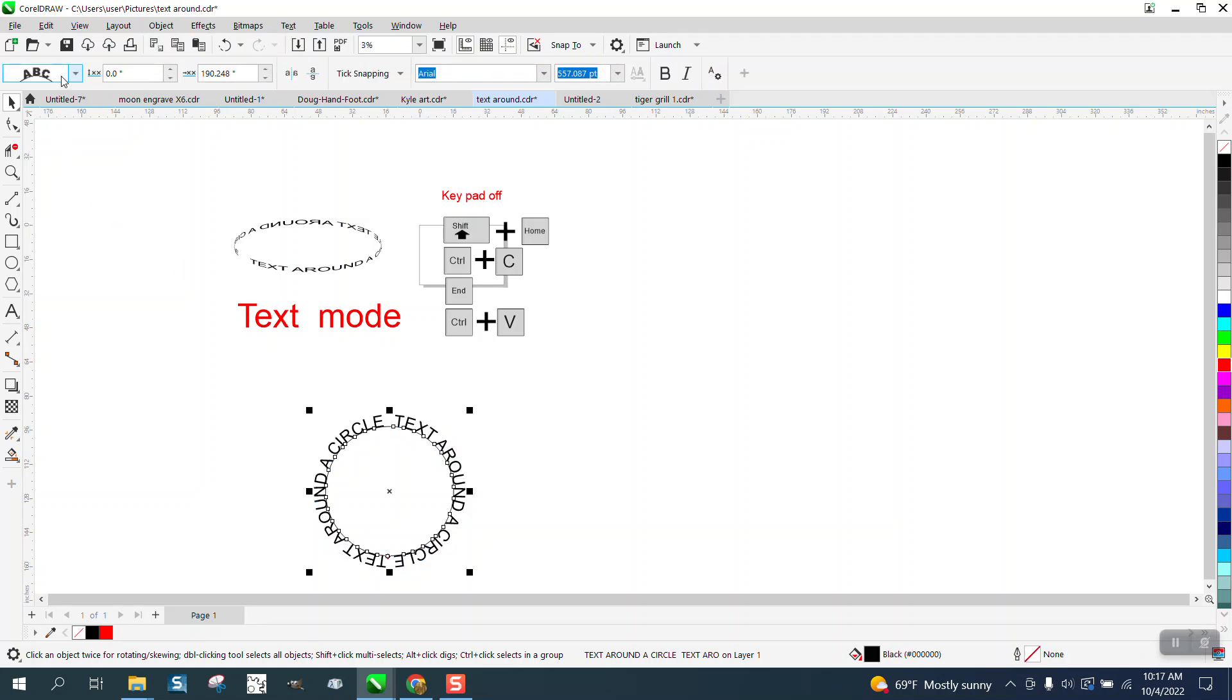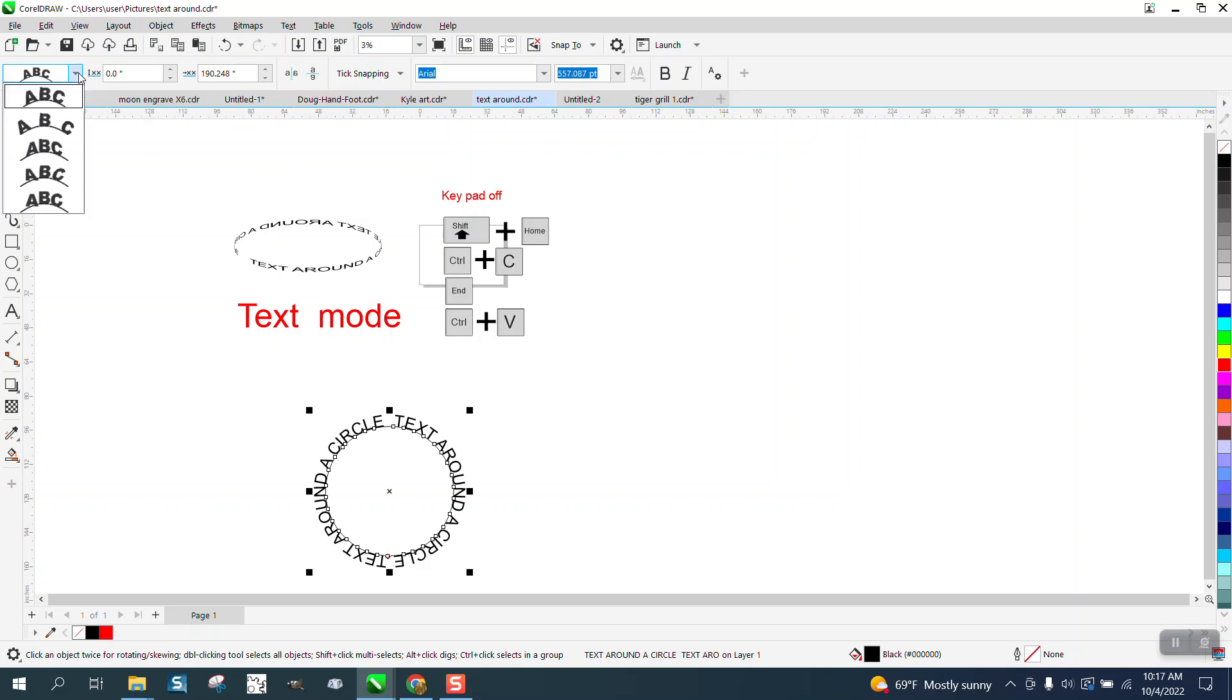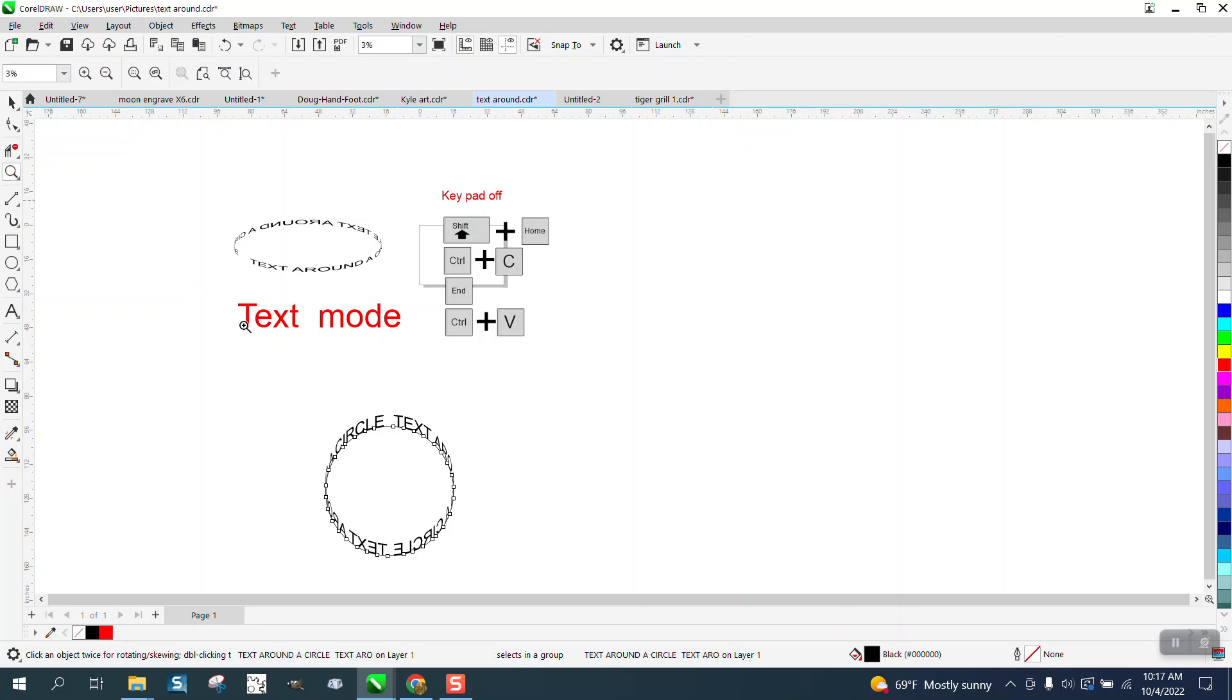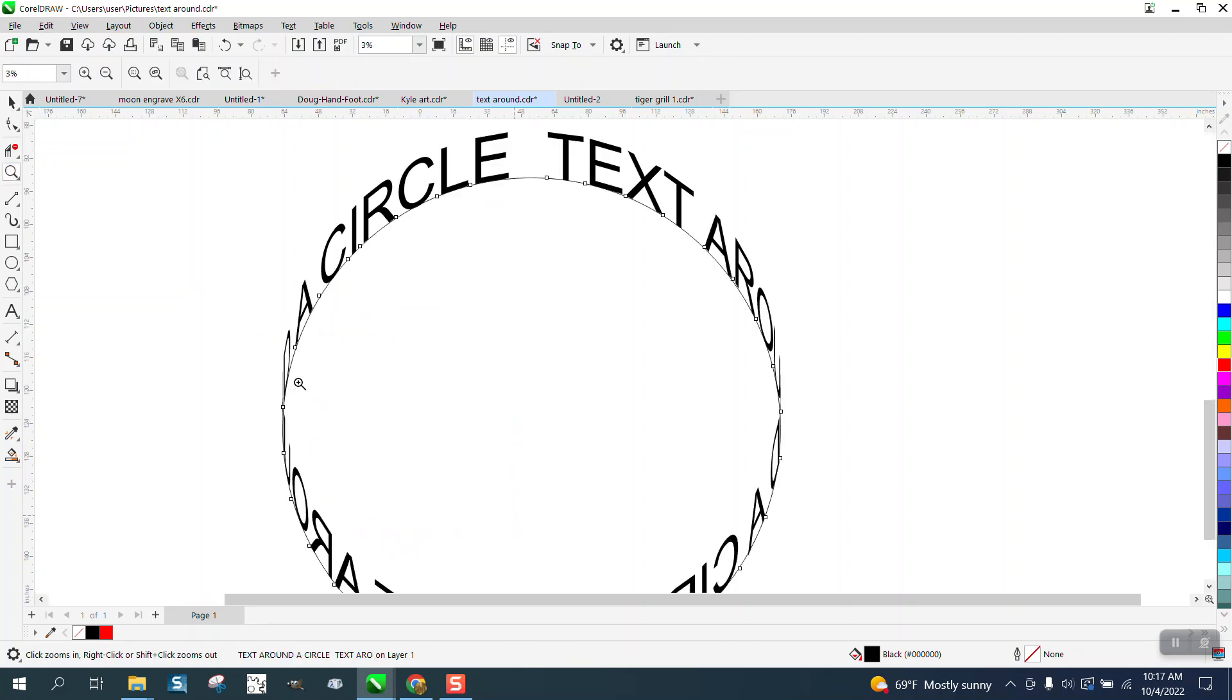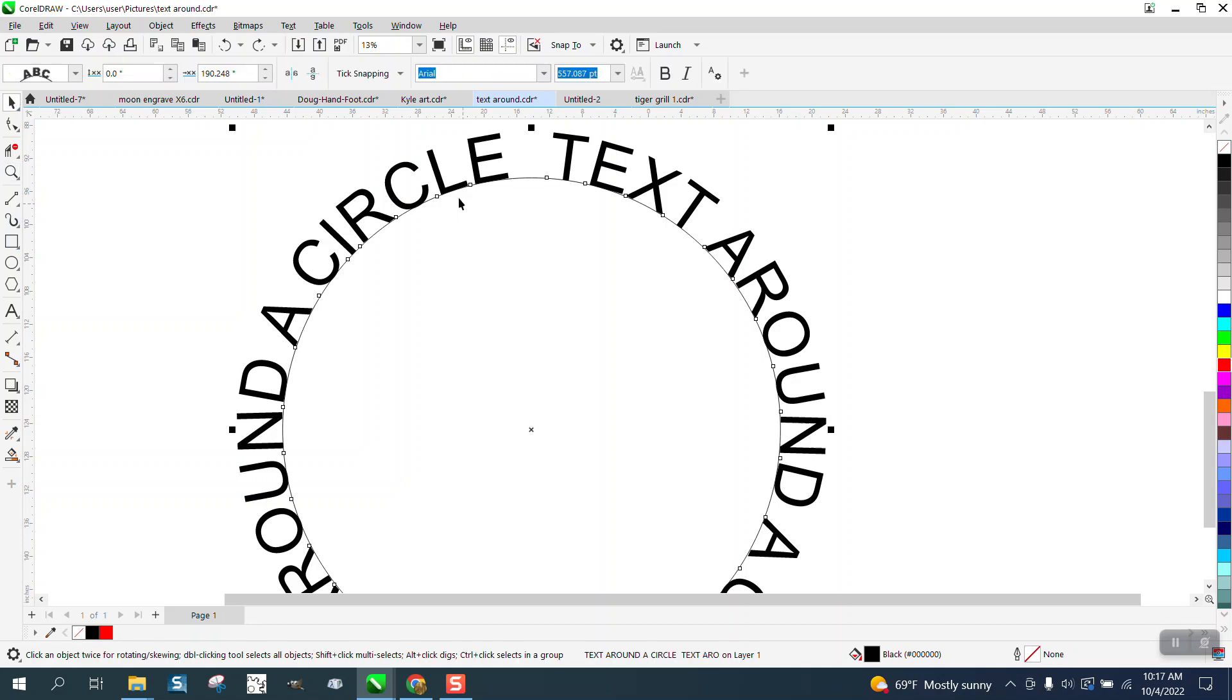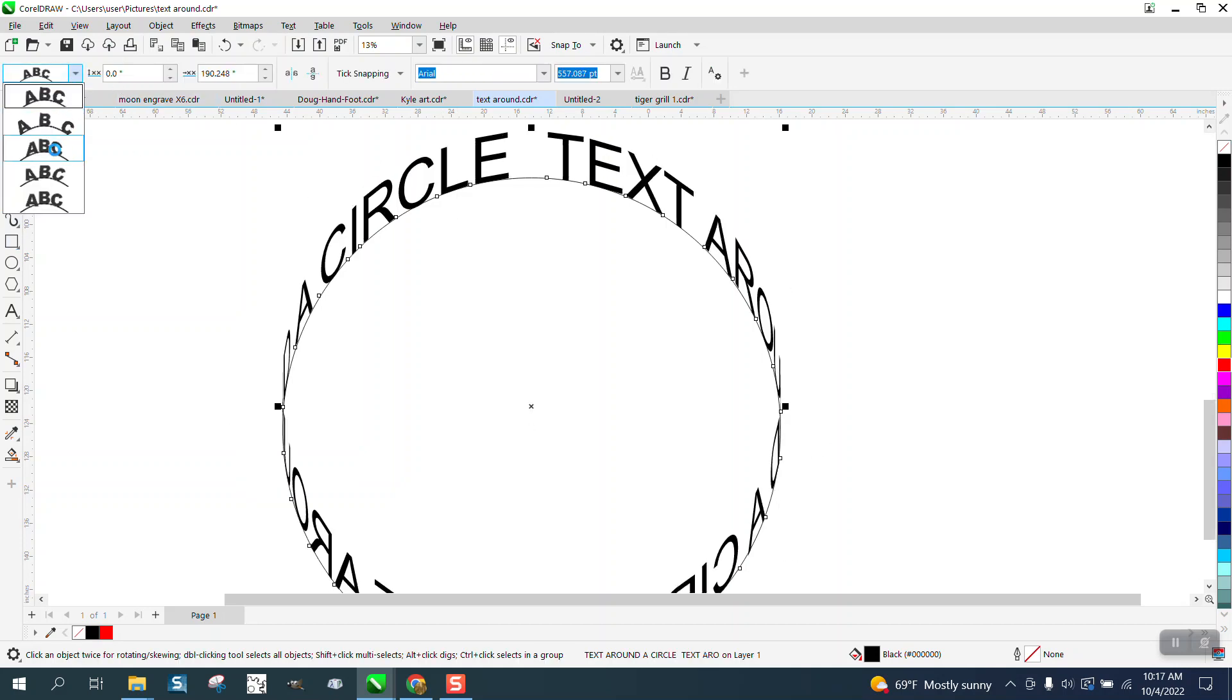Now, right up here, you're going to get some text orientation, and you need to pick this one right here, and look what it did. Let me back up here. So we're going to go down, and we're going to select this one, which is almost vertical.